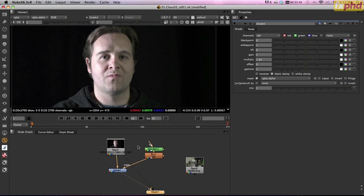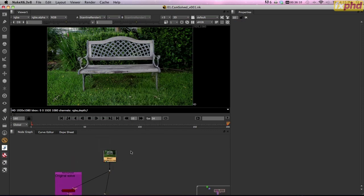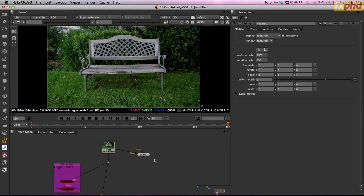Before we launch into this model, I want to pop back into that last bench scene just because it's a nice tight solve, and we will take a look at how to use the 3D modeling tool built into Nuke X. Here we are back at the bench shot. I just opened last week's 01.ChemSolved version 1 project. We already have the solve, and all I'm going to do is select the footage, hit the tab key, type in MOD, select the modeler node.